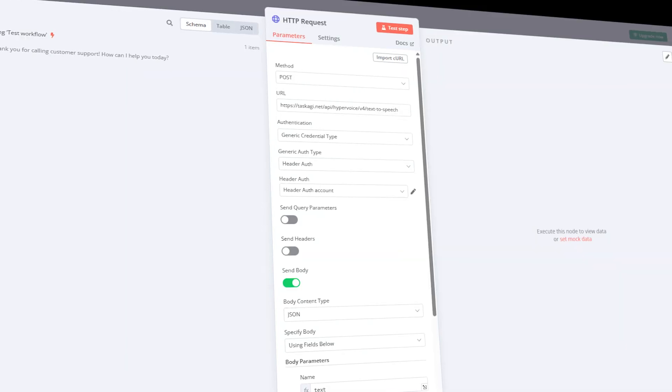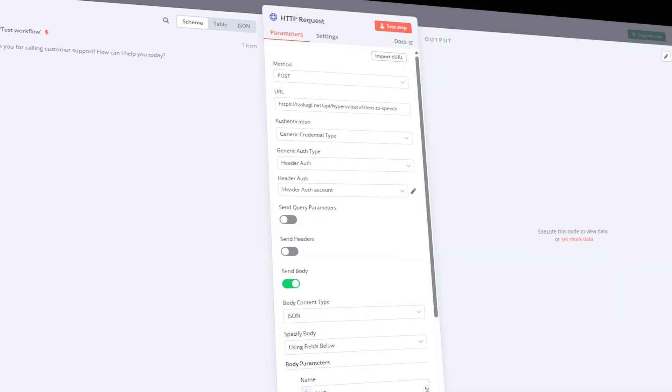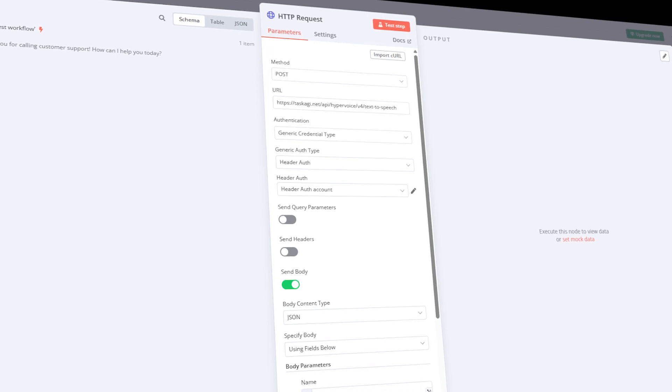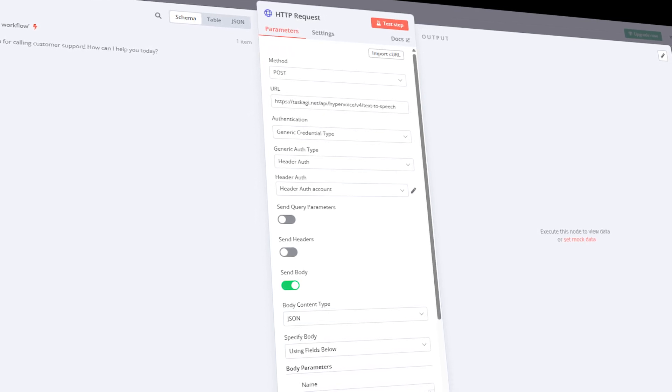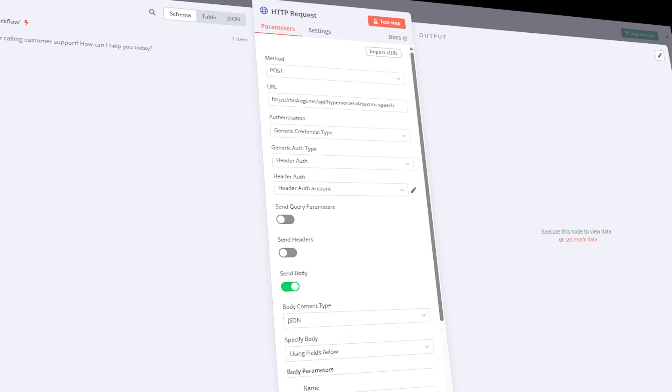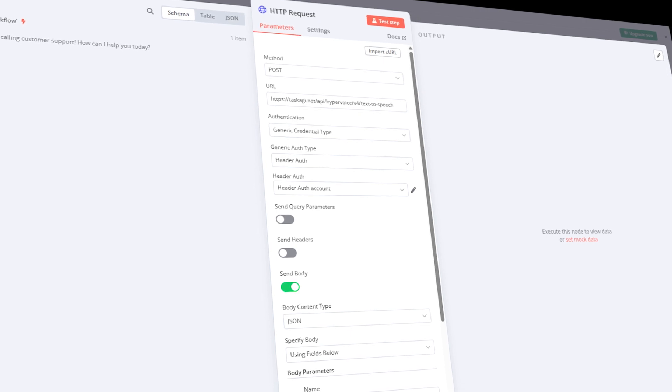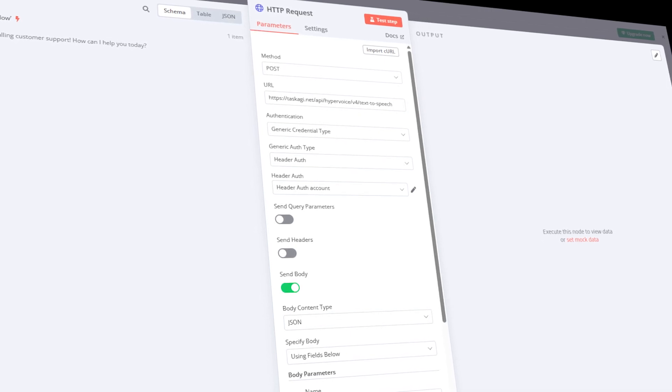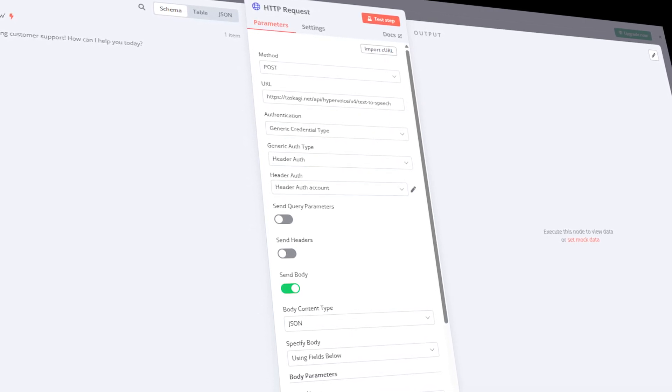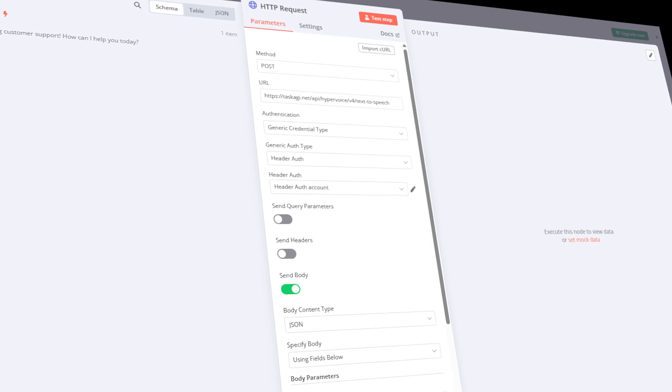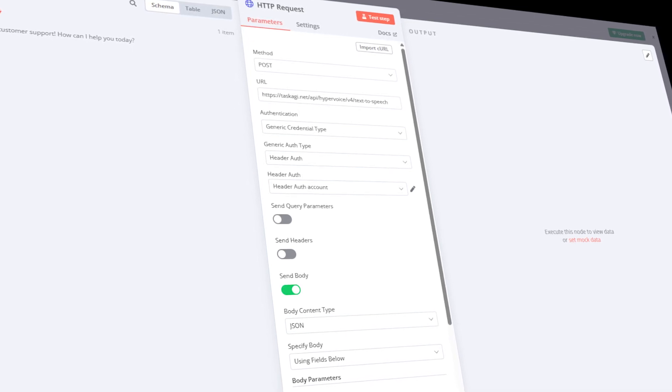First, set the method. Choose POST as we'll be sending data to the API. Next, enter the API endpoint for generating speech. As of making this video, the latest version is V4, but we continuously launch new and better versions, so make sure to check the latest developments in our documentation.